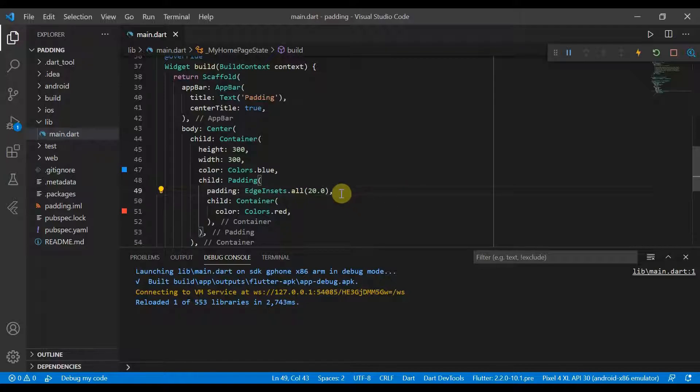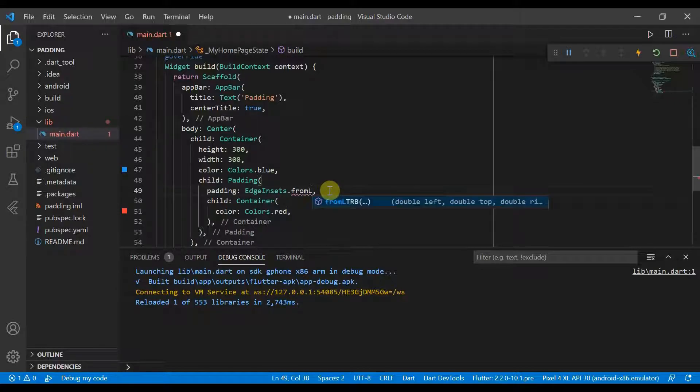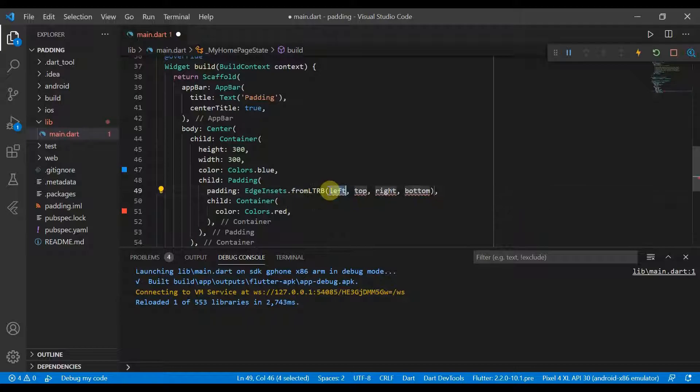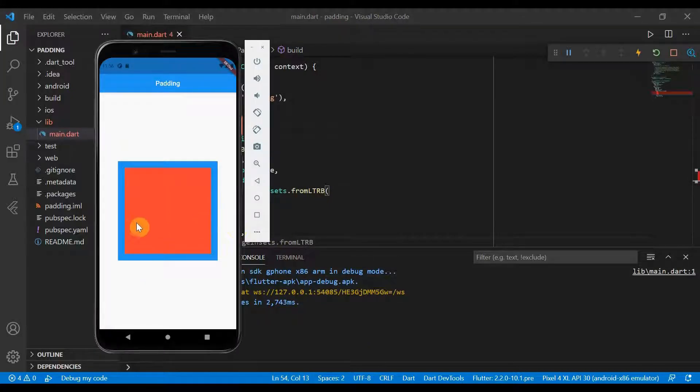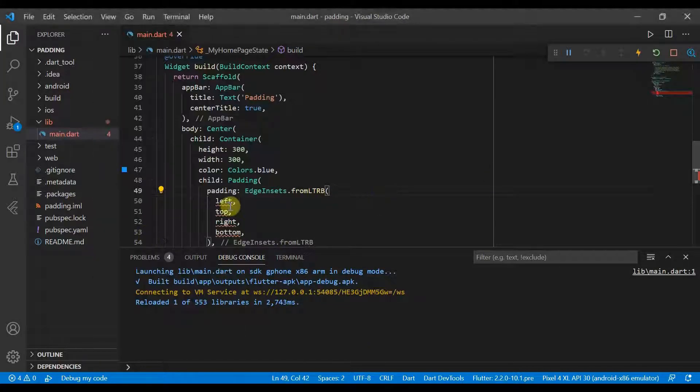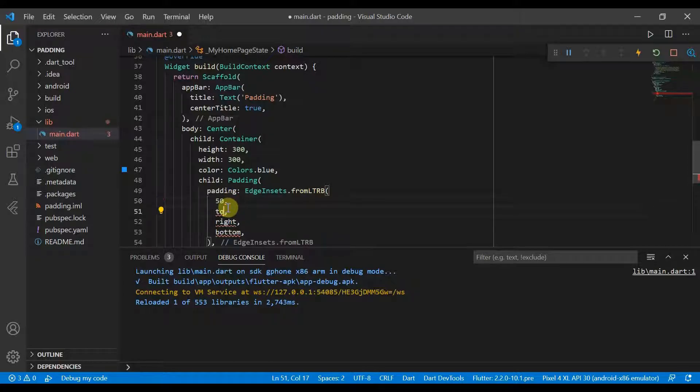If we wanted to change this individually, we could use EdgeInsets.fromLTRB. So you pass in different doubles for how much you want it to be inserted by the left, right, top, etc. So if we put 50 for the left, the top will put 10.